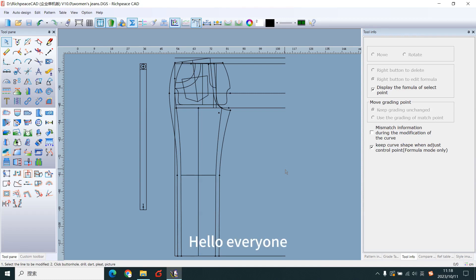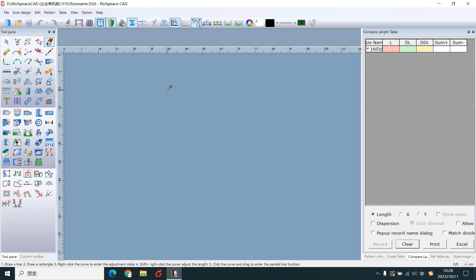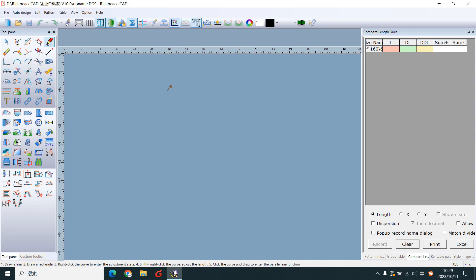Hello everyone, I'm Kevin. Today I will teach you to make women's jeans. We'll make it using formula mode. Check it.